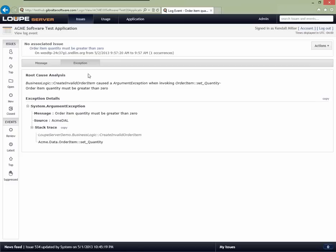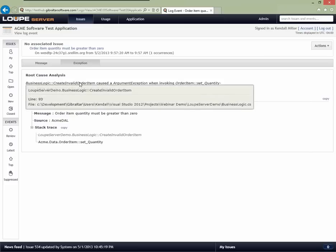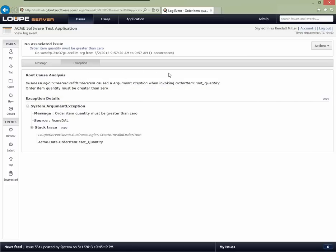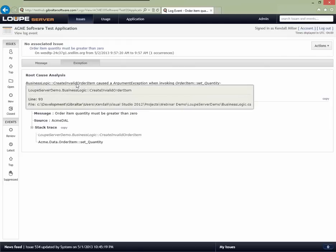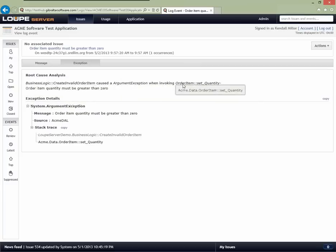For example, I can tell that my business logic 'create and valid order item' caused an argument exception when invoking 'set quantity'. The exception message was that the order quantity must be greater than zero. From this root cause analysis I've got a pretty good summary. If I want more information, I hover over any of these — the tooltip shows me what line of the application each came from, where that symbol information is available.